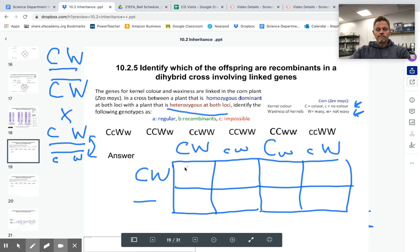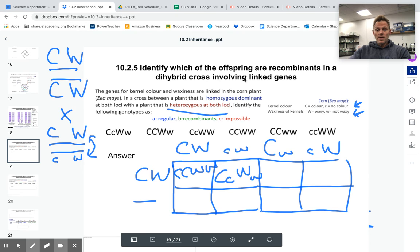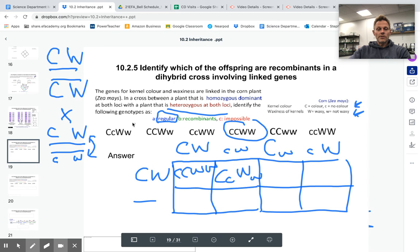Let's cross them. The homozygous dominant parent produces gametes: big C, big W. The heterozygous parent's regular gametes are big C big W, and little c little w. This would be the offspring if there was no recombination — regular crosses. So big C big C big W big W would be regular, and also big C little c big W big W would also be regular.